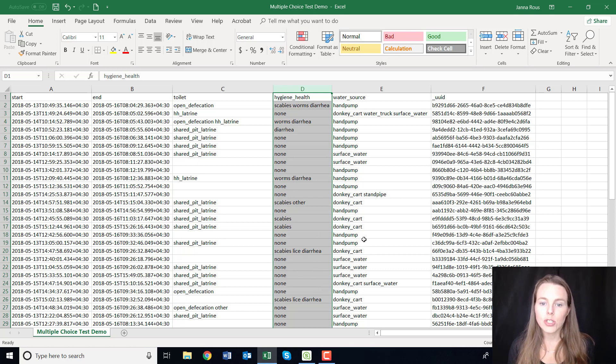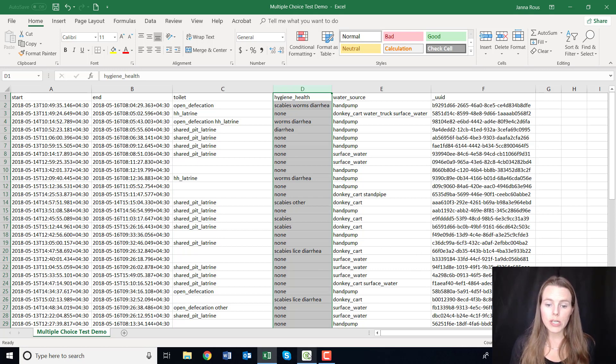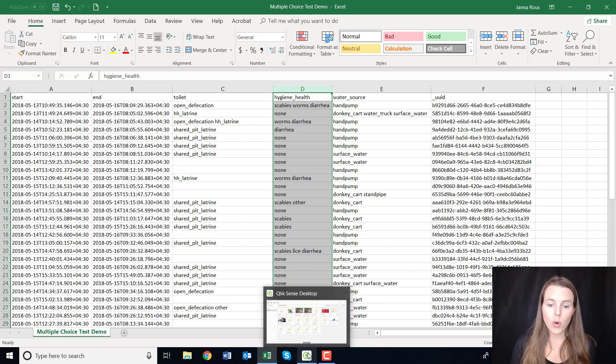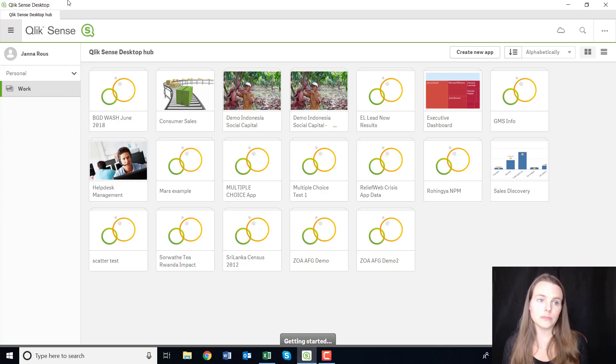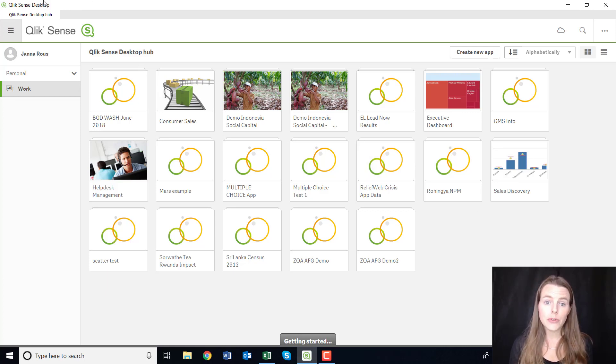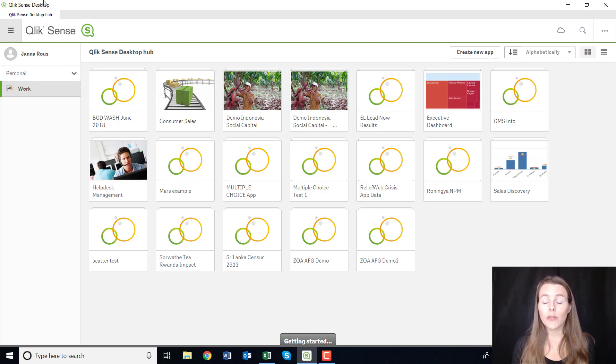So what I'm going to show you is if you open up Qlik Sense Desktop. Qlik Sense Desktop is completely free, you can download it, and it's more of a visualization tool I guess.